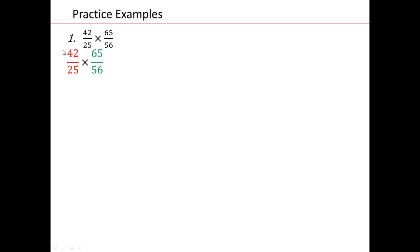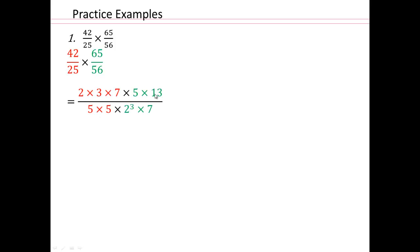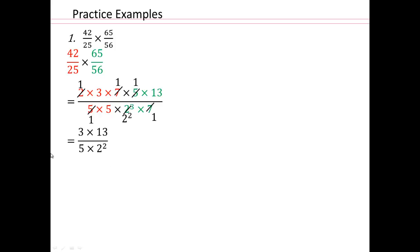Try this on your own. Remember: multiplying fractions means multiply numerators and multiply denominators. These are really big numbers, so it helps to write them in factored form. Multiplying in factored form allows you to divide out common factors. There is one 2 in the numerator and three 2s in the denominator, so we're left with two 2s. We can also divide out the 5s and the 7s. The final answer is 3 times 13 over 5 times 2 squared, which is 39 over 20.